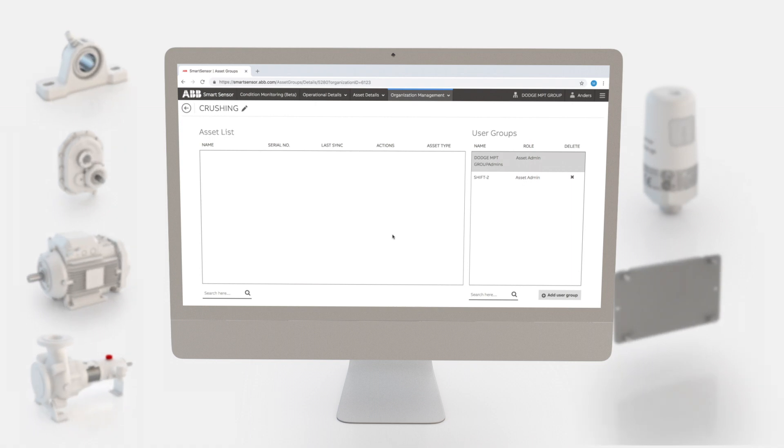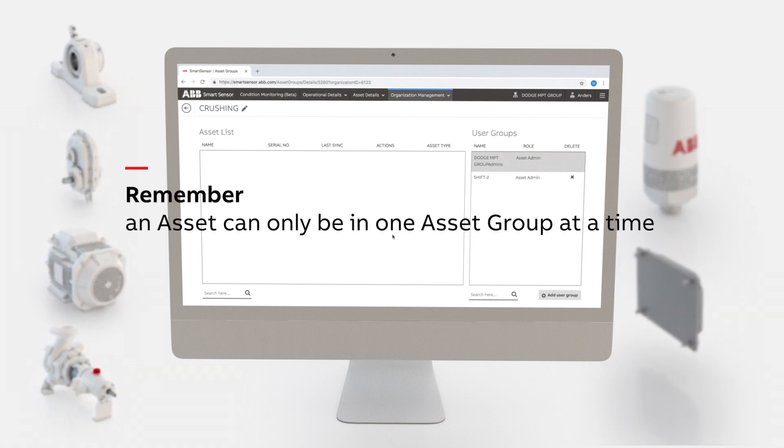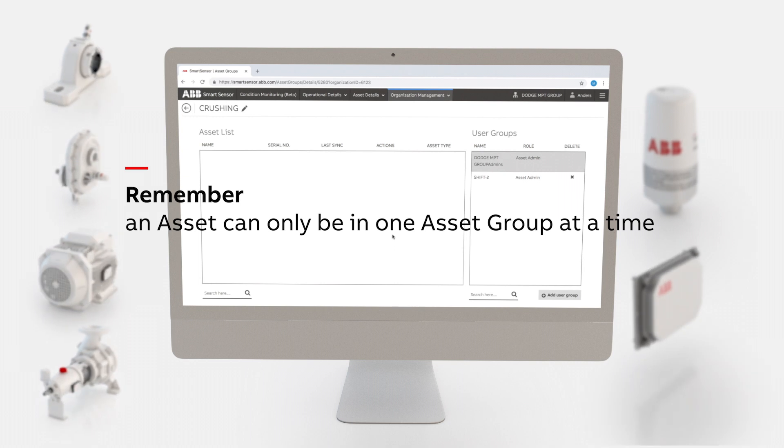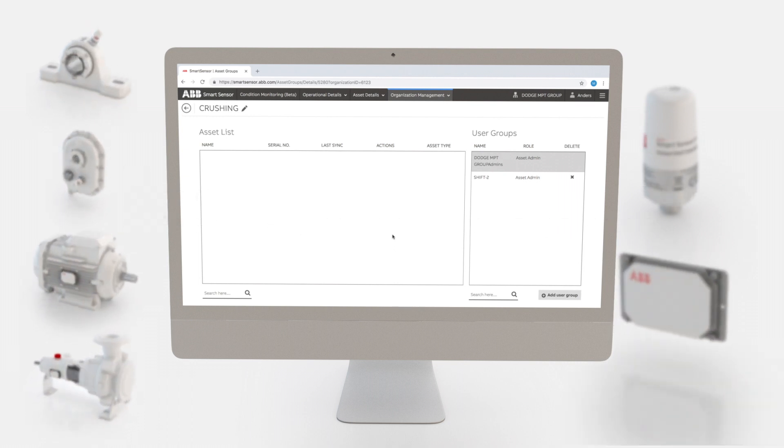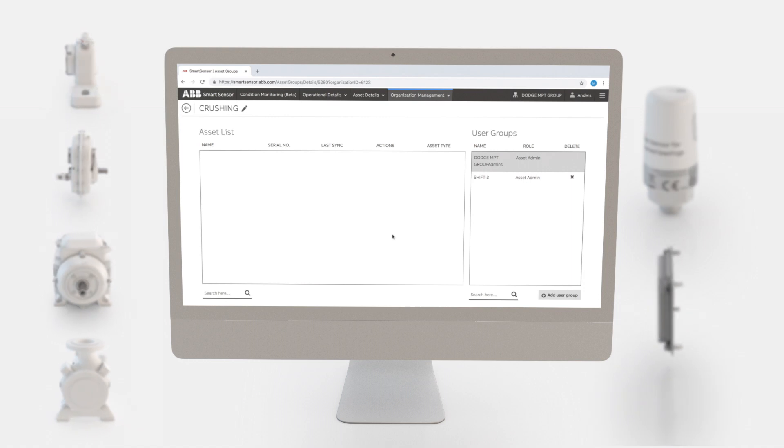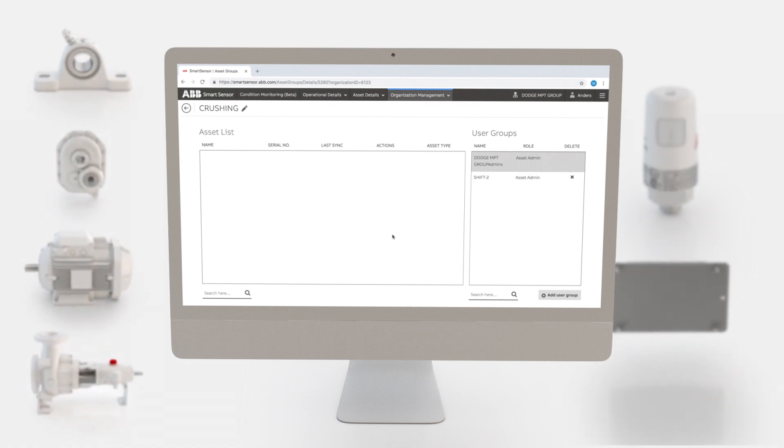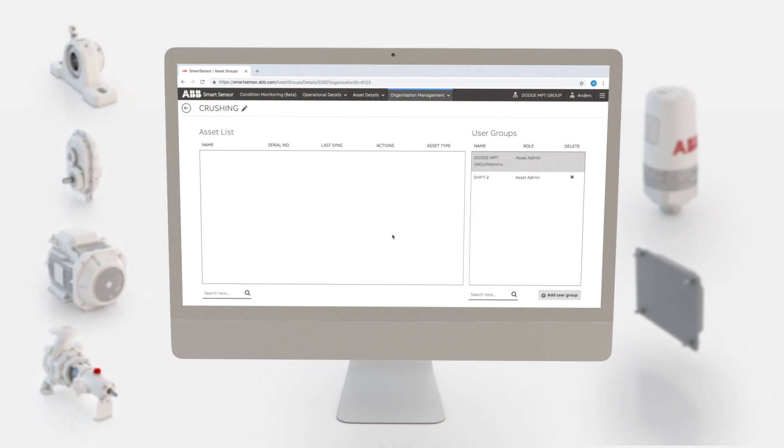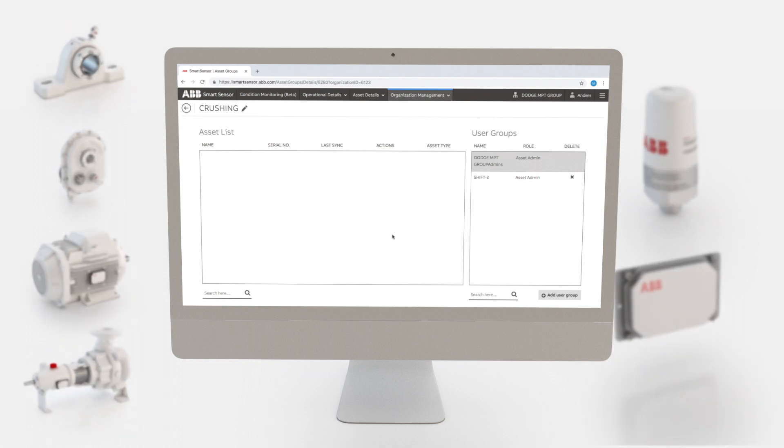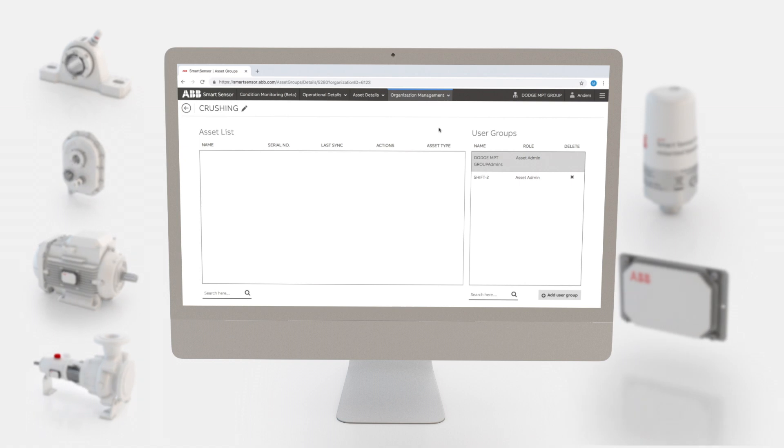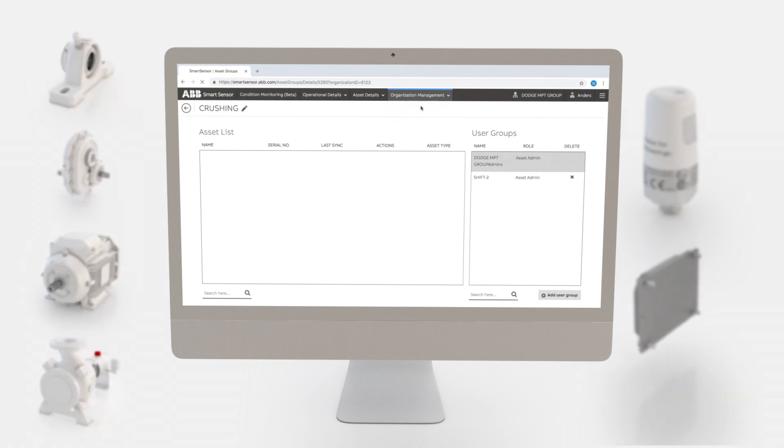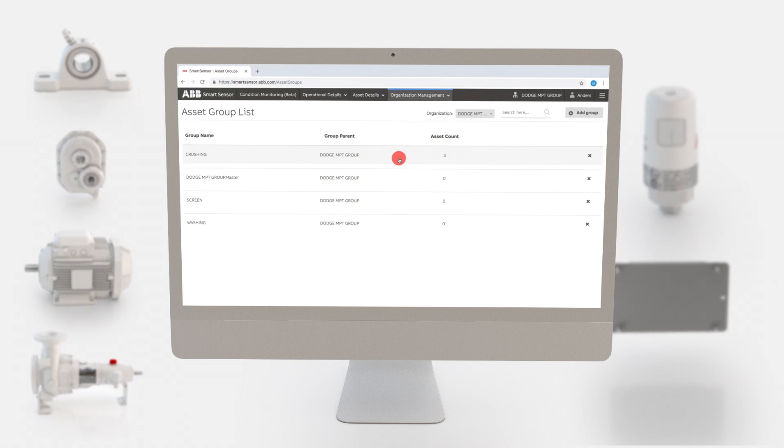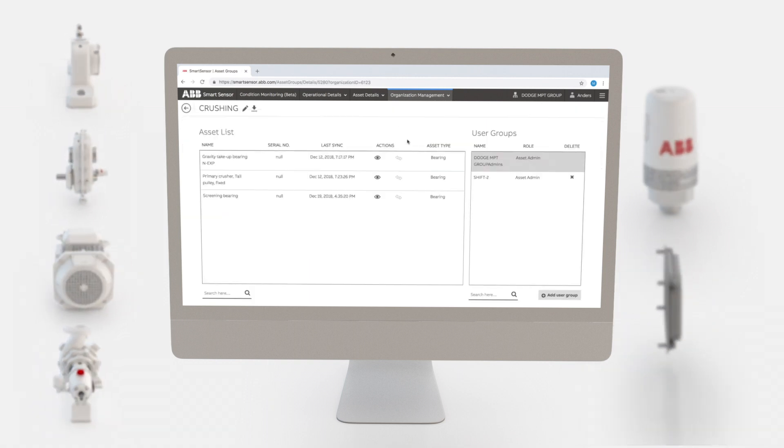Remember, an asset can only be in one asset group at a time. In the next few steps we'll show you how to transfer existing assets between groups. Let's take an asset currently in the crushing asset group and transfer it to the washing group. Go to organization management and select asset groups. Choose crushing from the asset group list.